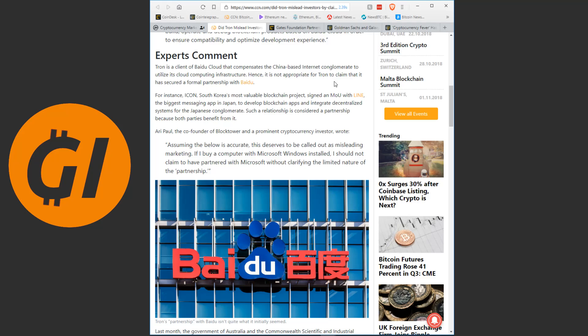Tron is a client of Baidu Cloud that compensates the China-based internet conglomerate to utilize its cloud computing infrastructure, hence it is not appropriate for Tron to claim that it had secured a formal partnership with Baidu. And keep in mind, this is not the first time Tron has been accused of overhyping and misrepresenting partnerships. This is just a PR nightmare for Tron and I'm baffled by why Justin Sun tweeting that out was a good idea or why people let him tweet that out.